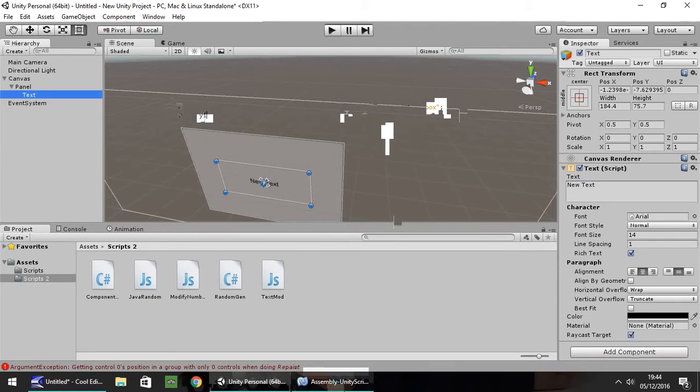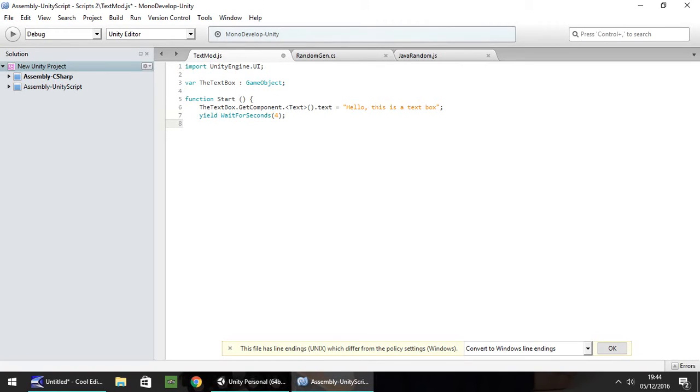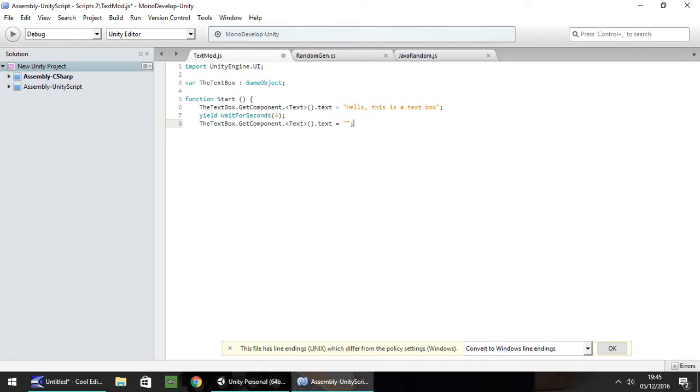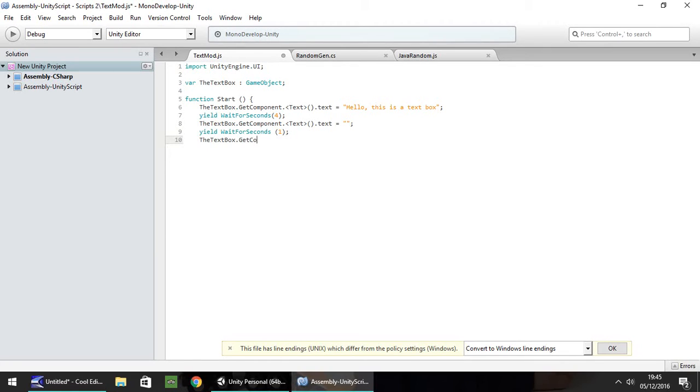So let's modify this a bit further and use the yield function, wait for seconds. We've used that one previously, so I'm not going to explain too much about that. Let's have four seconds. And then after four seconds, let's clear the text box. So the text box dot get component dot text dot text. You can clear it by putting a double quote. So when we have the double quote, it literally clears any text that is in that text box. Then let's wait for seconds again. Let's wait for one second. And then finally, let's change it to something else. So the text box dot get component dot text dot text. And let's have that as this is some more text.